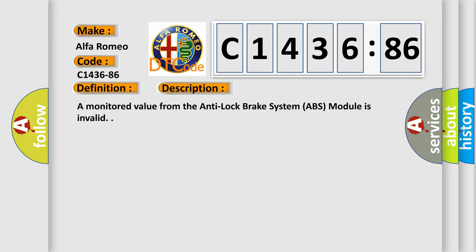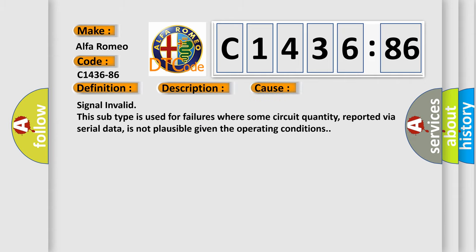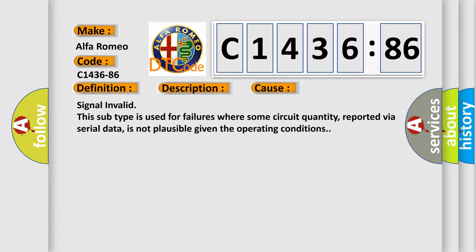And now this is a short description of this DTC code. A monitored value from the anti-lock brake system ABS module is invalid.